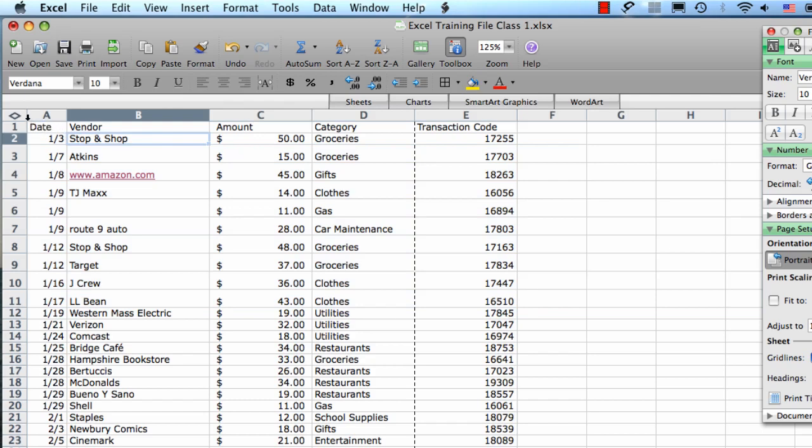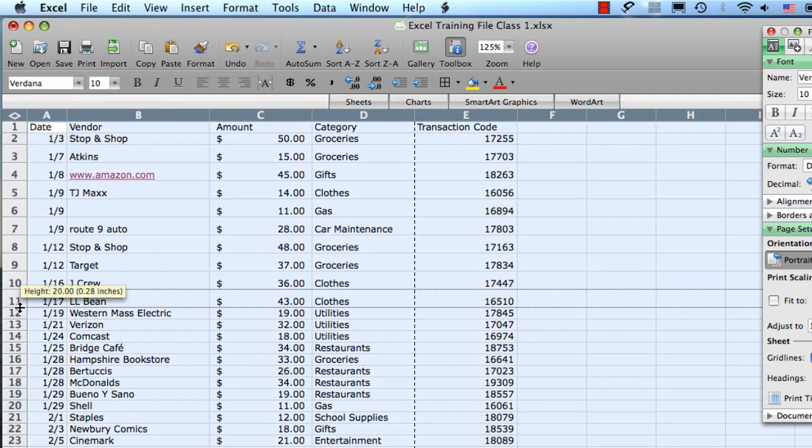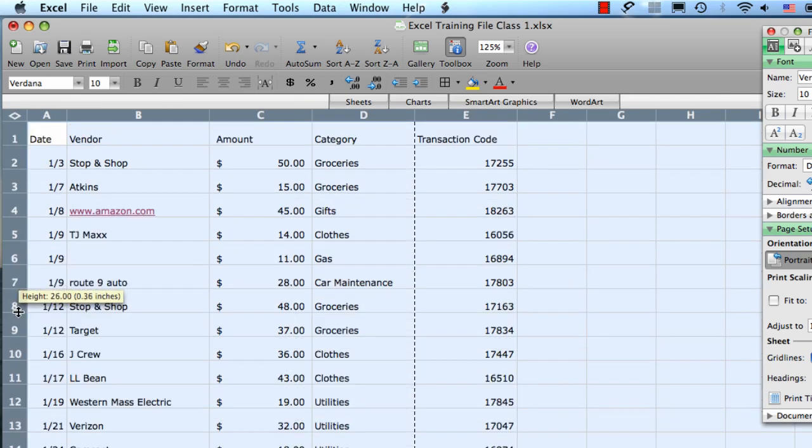You can also select all the rows and all the columns by using the top left select all diamond here. Then if I make a change to the row size, it's going to apply it all the way down the spreadsheet.